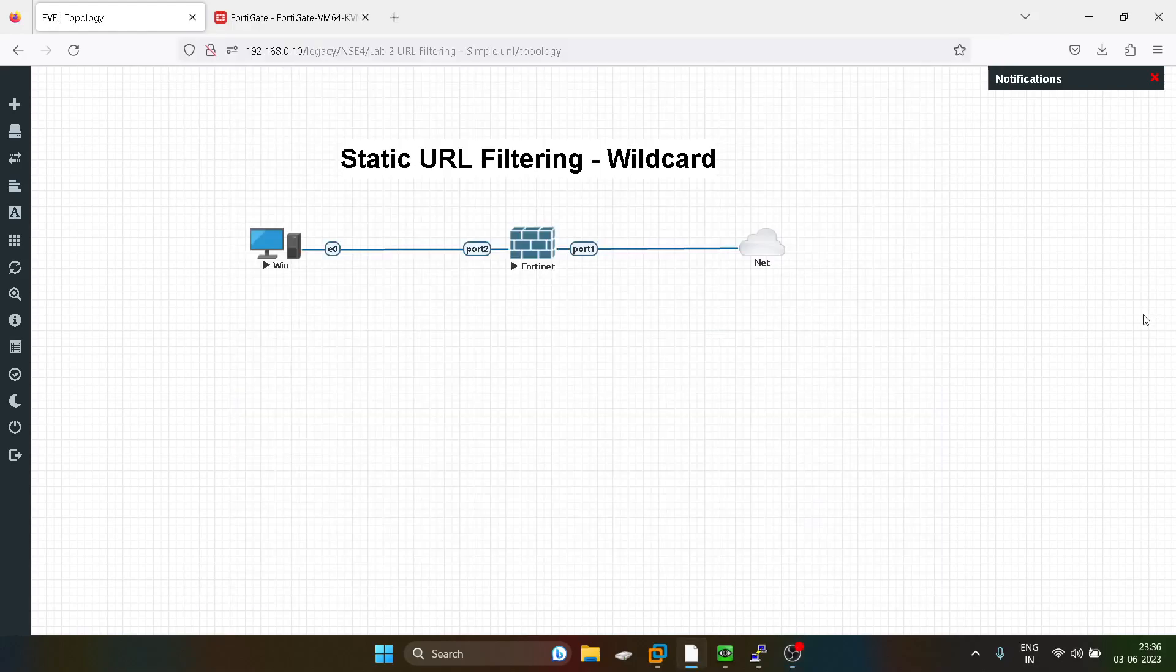Hello everyone and welcome to my YouTube channel again. Today we are going to do the second type in static URL filtering which is known as wildcard. What is the uniqueness of the wildcard?